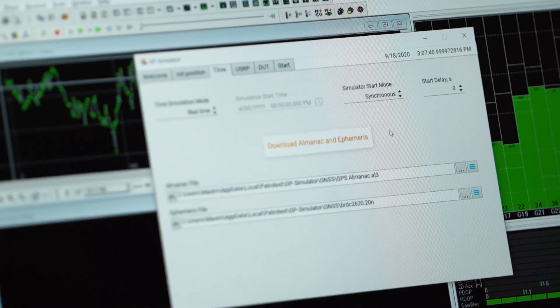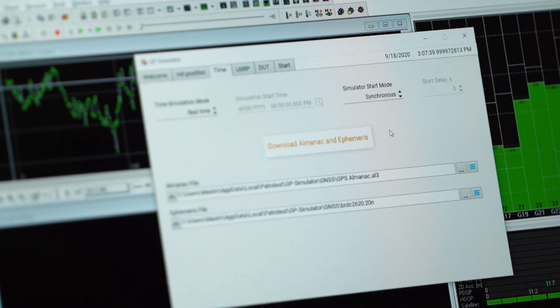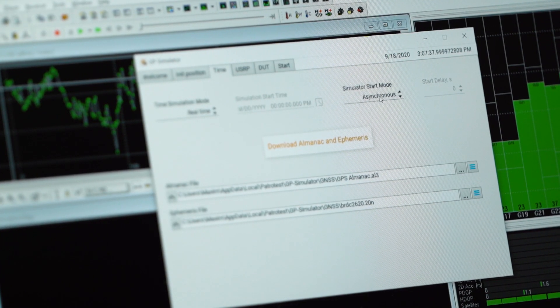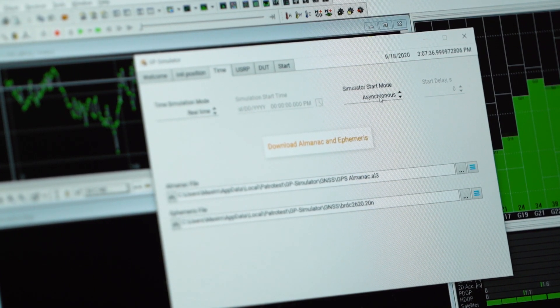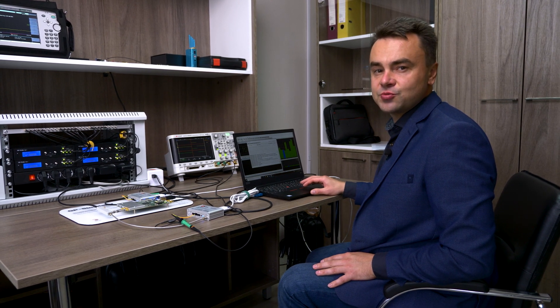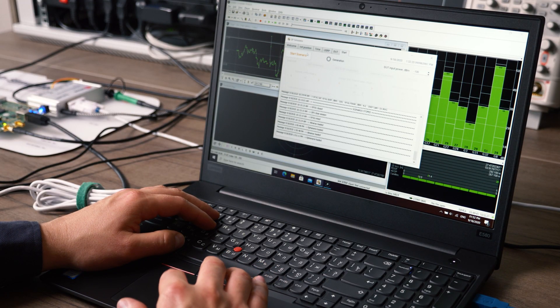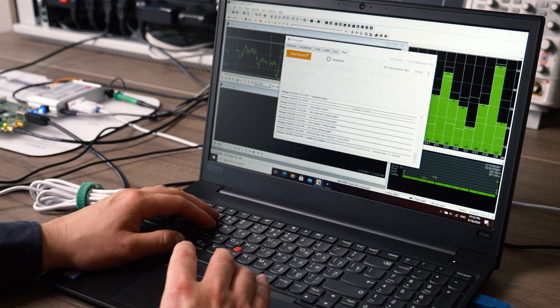And we start with an asynchronous or non-coherent attack scenario. The current GPS signal power at the antenna port of the model is approximately minus 110 dBm. Let's set the spoofer power to 10 dB more. Run.